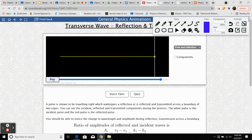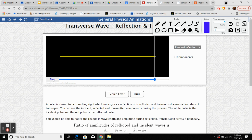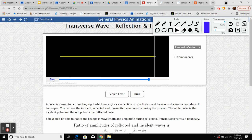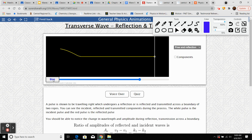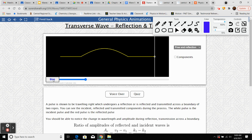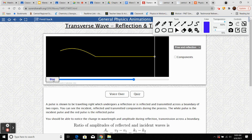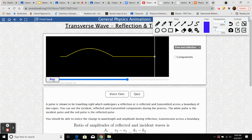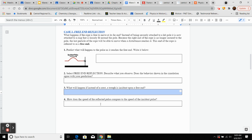Number four — how does the speed of the reflected pulse compare to the speed of the incident pulse? Looking at the simulation, the speeds appear pretty much the same. So the speeds will be the same for the reflected and incident pulse.